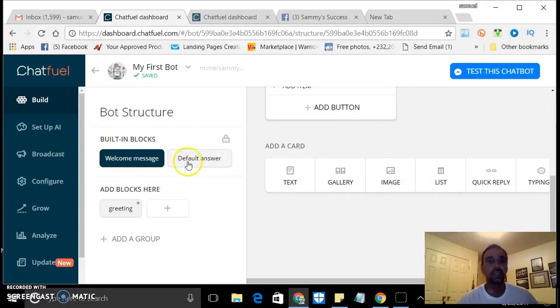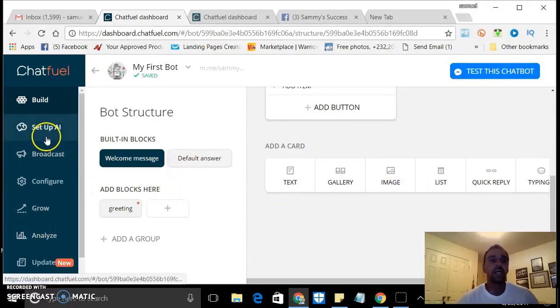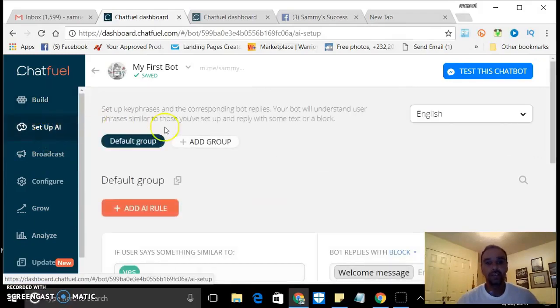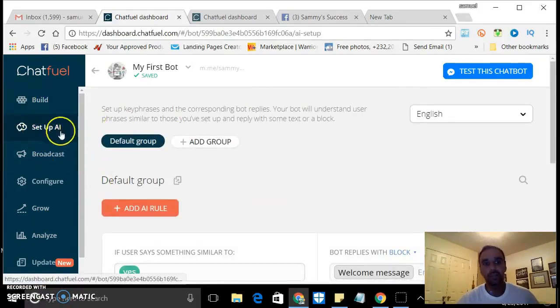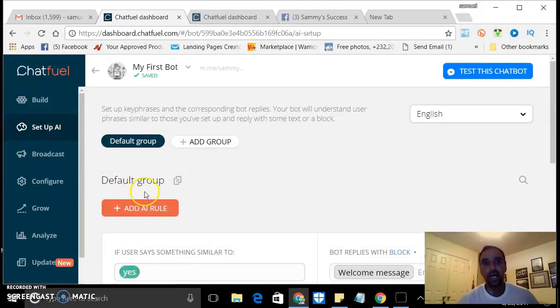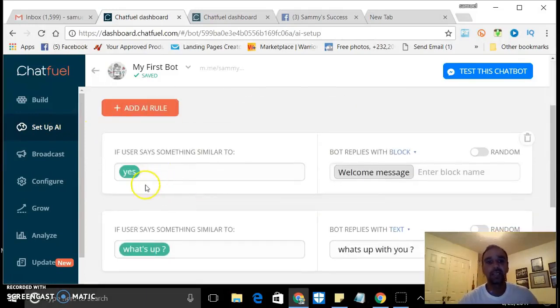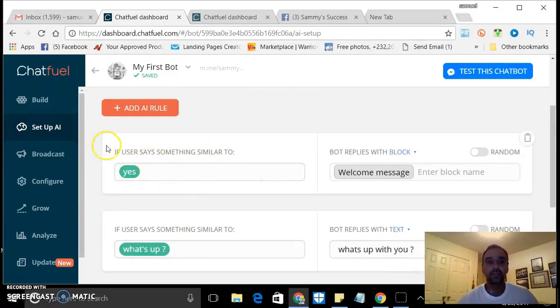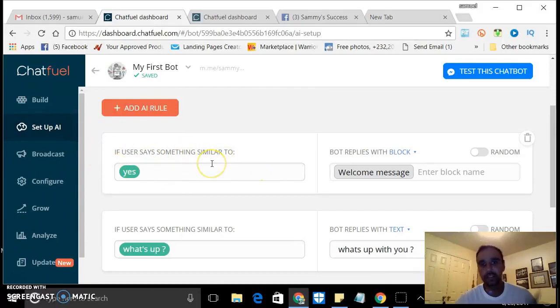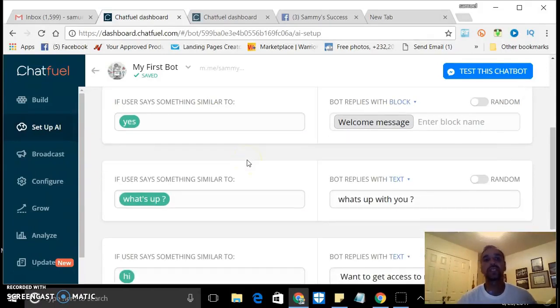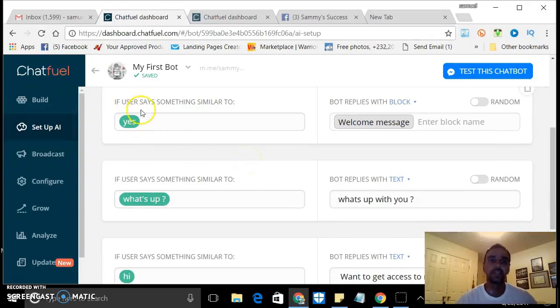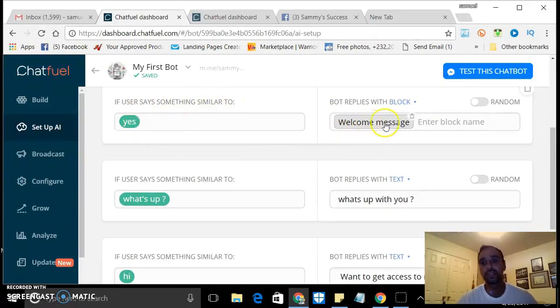And one other thing that's cool - when you get that, you go to set up AI. And that's where you kind of create 'if someone says this'. So you can make it more tailored to different keywords. If someone says something similar to 'yes', you send them back to that welcome default with the user links in there.